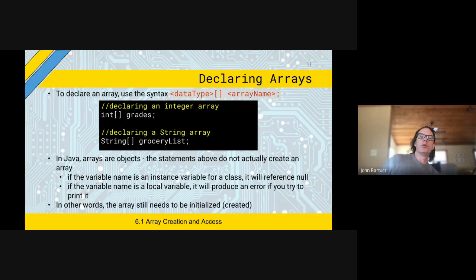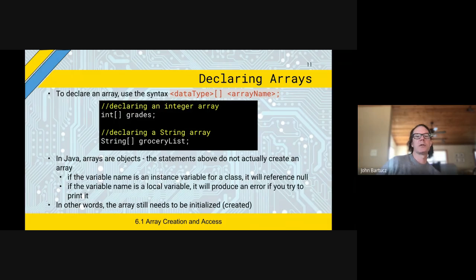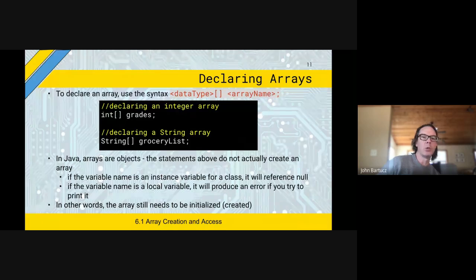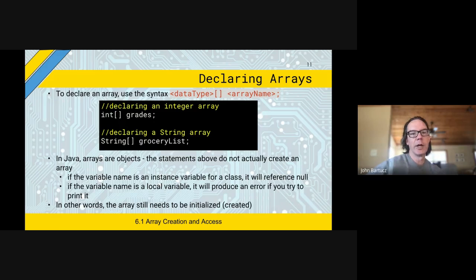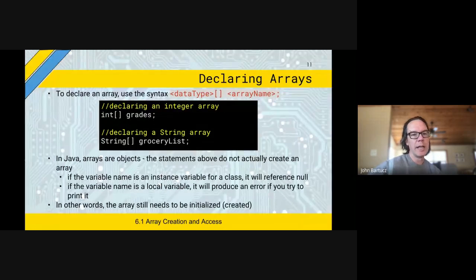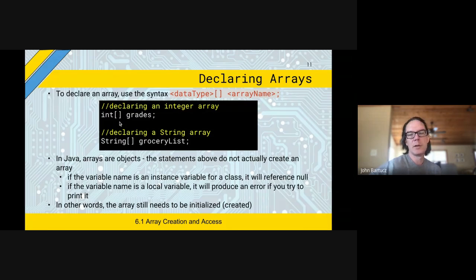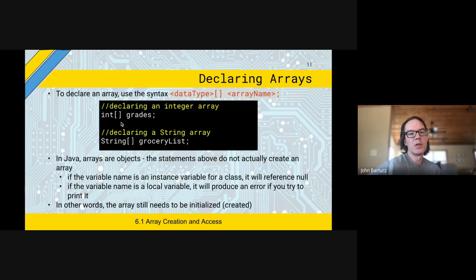This is how you tell Java that you want to create an array. Just like saying 'student s,' it doesn't actually create it — we haven't created anything yet. You're just telling it that you want to create a variable 'grades' that is going to be an array. All we're doing right now is declaring — grades is an integer array. That's what those square brackets mean after the int. If it didn't have the square brackets, it would just be one grade. The square brackets mean this is going to be an array of integers. The second one says it's going to be an array of strings.